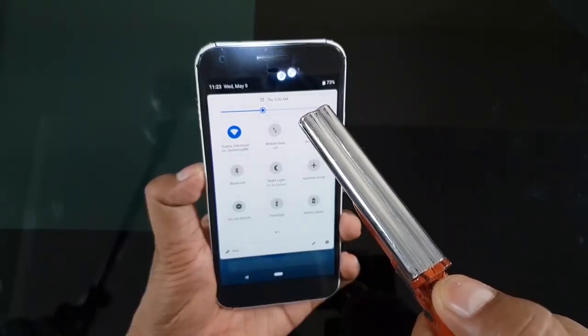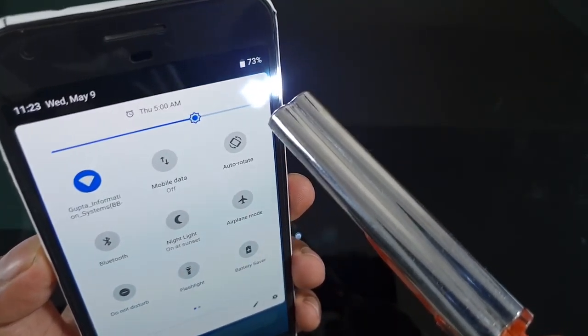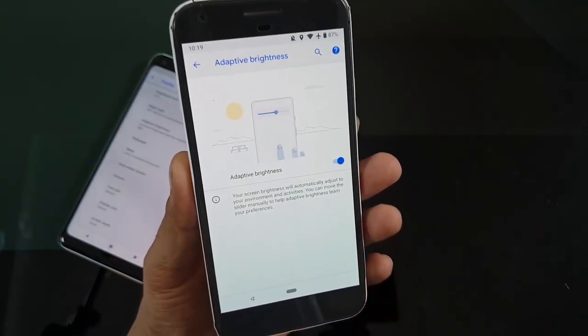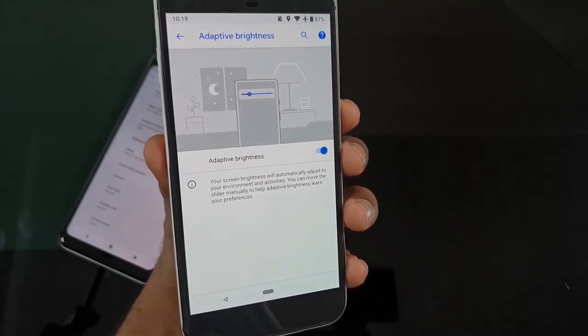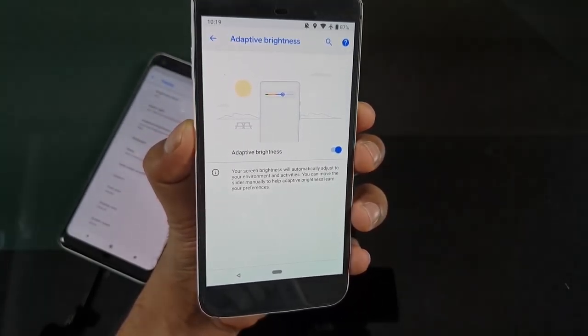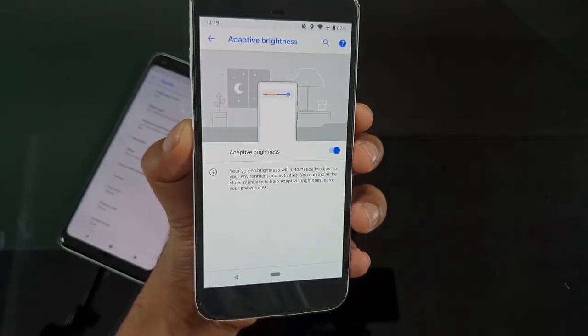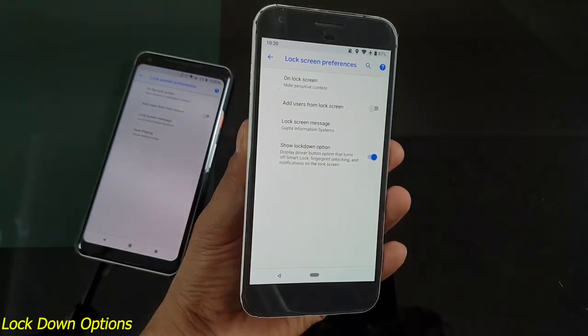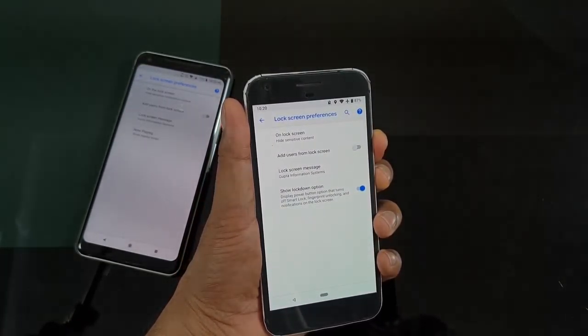Another cool feature is Adaptive Brightness. Most phones already have an ambient light sensor that adjusts brightness based on environment. Adaptive Brightness goes further — it learns your behavior. It watches how you adjust the brightness slider in different lighting conditions, and after the third or fourth time, it starts adjusting automatically on its own. Android P uses artificial intelligence to learn and adapt based on how you use your phone.